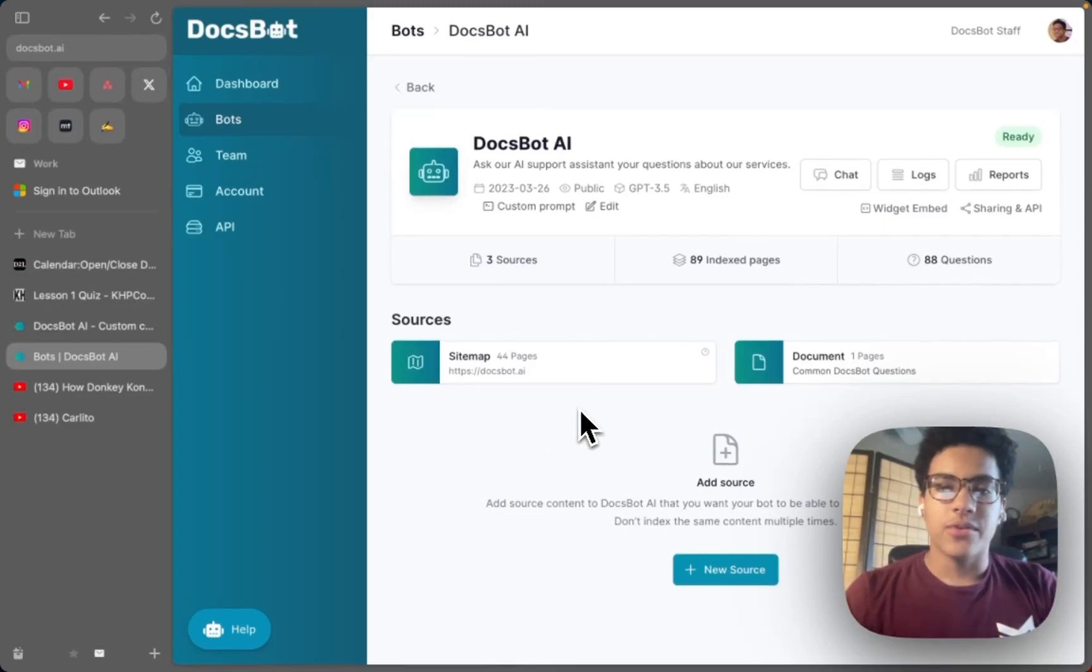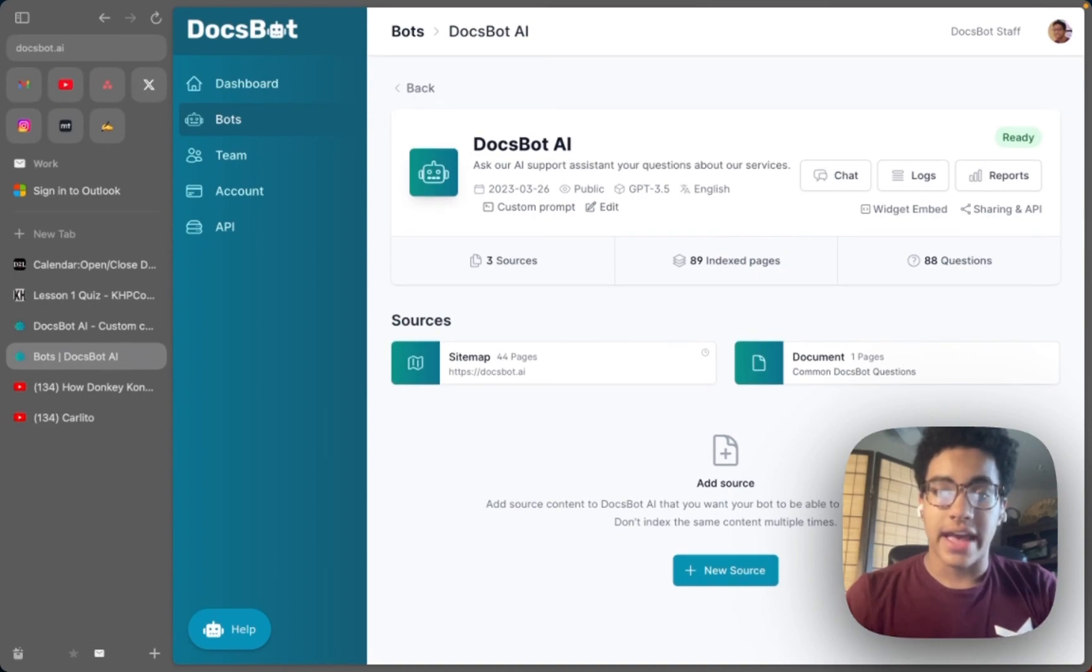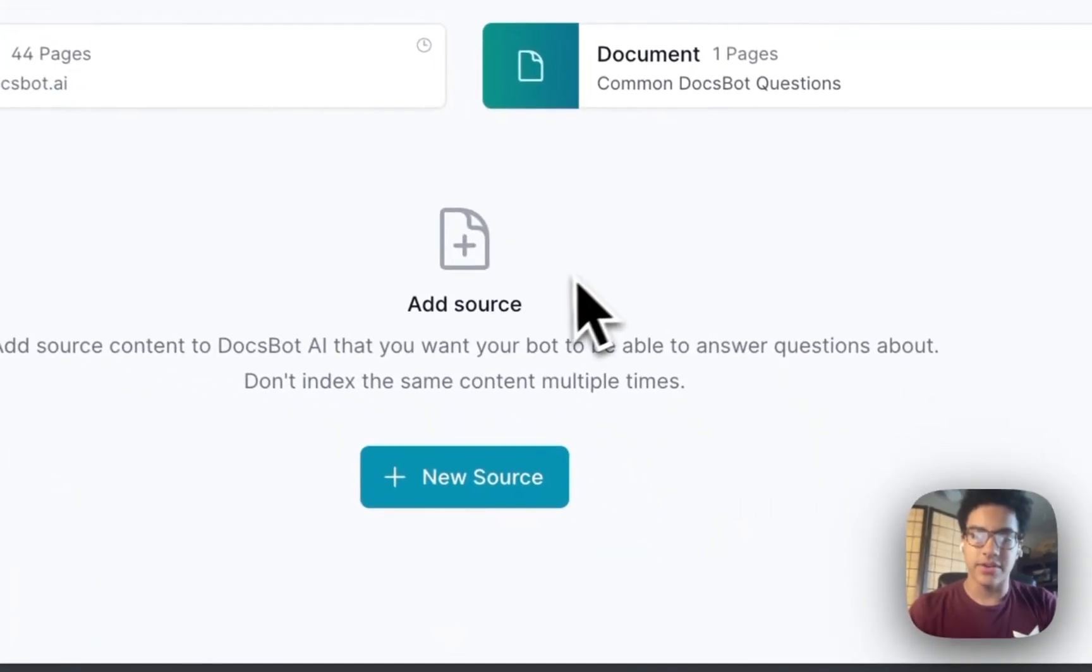Alright guys, so another cool source feature that Docsbot has is for your bots you can actually add questions and answers, so frequently asked questions for example.